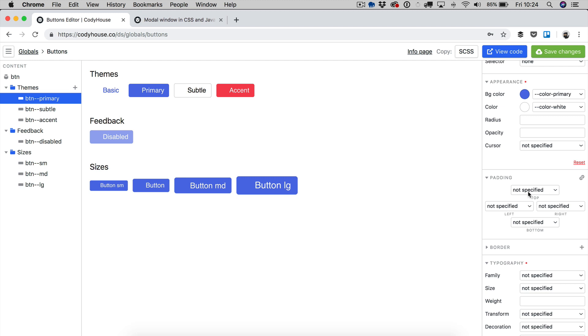Bear in mind that we are working with CSS here. So when you see, for example, not specified, that means that the property is not specified on the modifier. It doesn't mean that there is no padding. If it's not specified on the modifier, the padding applied is the one of the btn class.